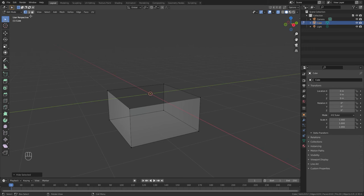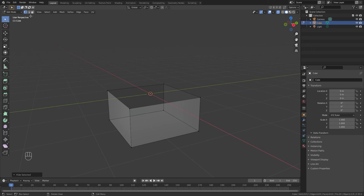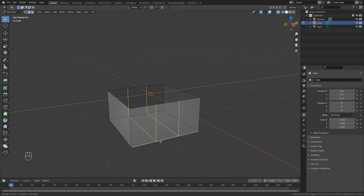I then go back to my edge tool. I click on this bottom edge here, and go CTRL-R again. Then I roll my mouse wheel, adding one, two, three, four, a whole bunch of edge loops. I left-click and left-click again to confirm.